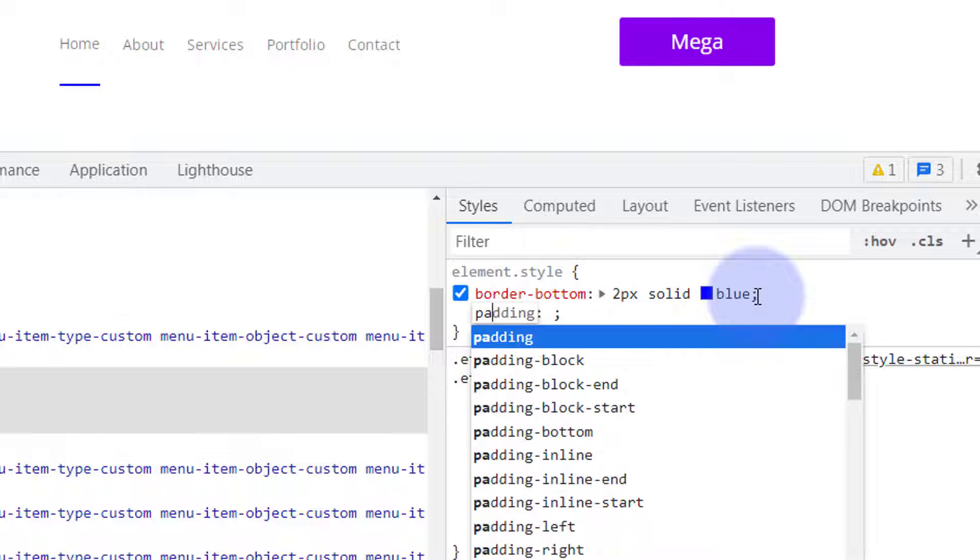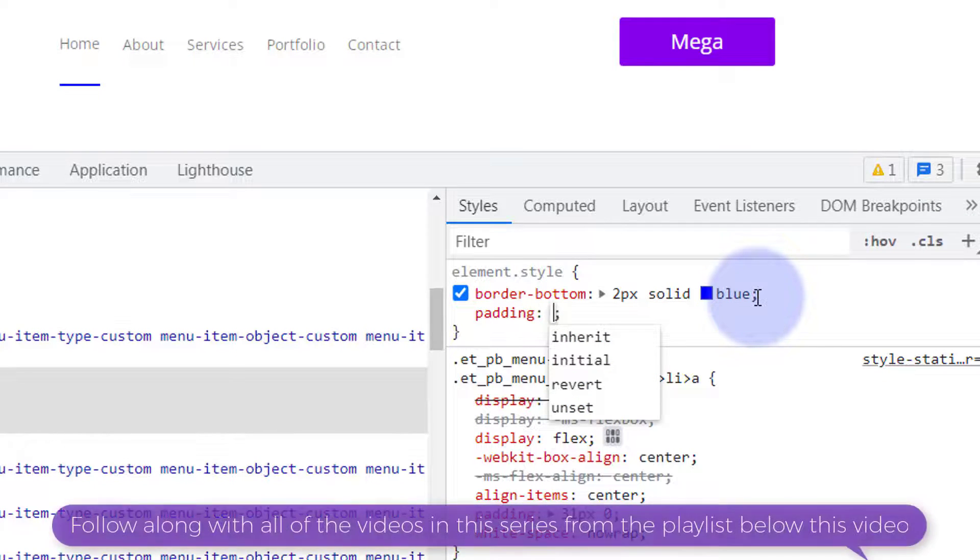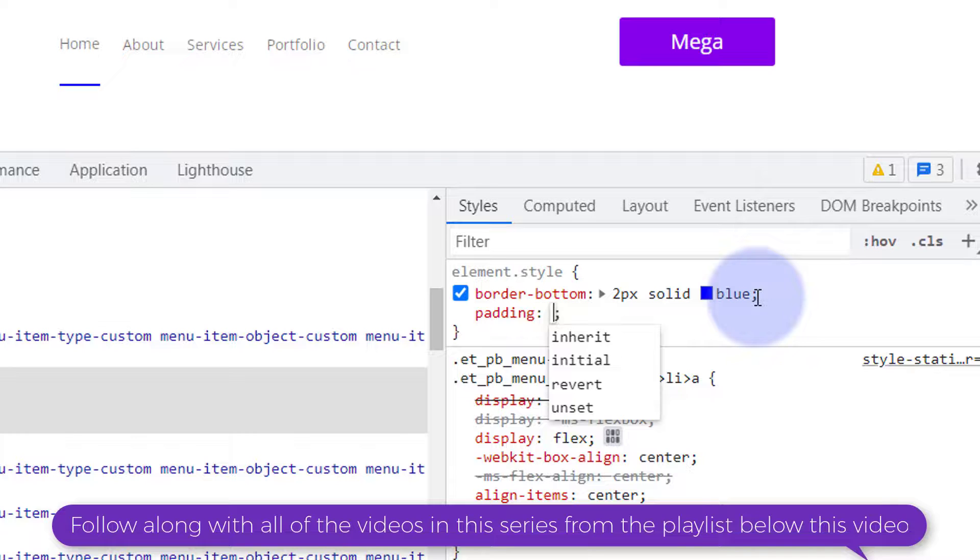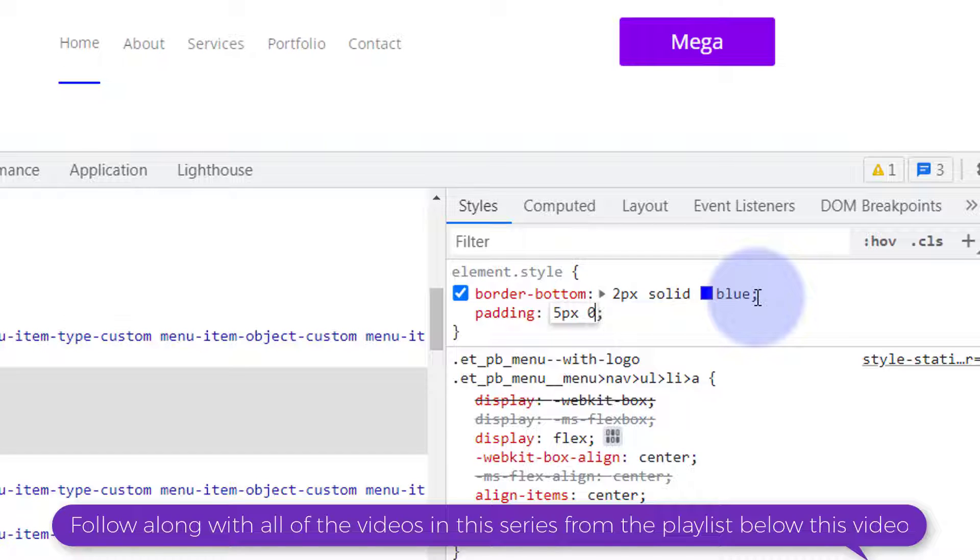So let's say padding. I'm going to give mine 5 pixels top and bottom and zero left and right. So let's give it 5 pixels and zero.